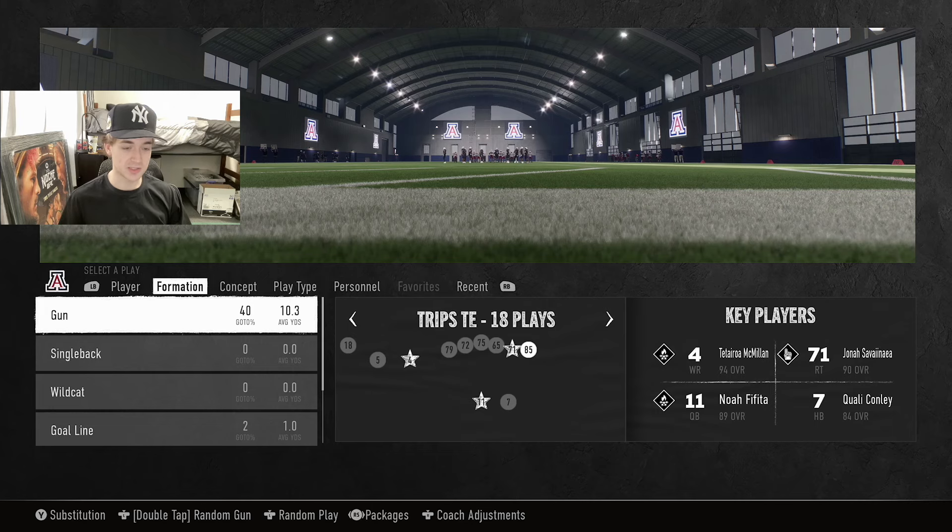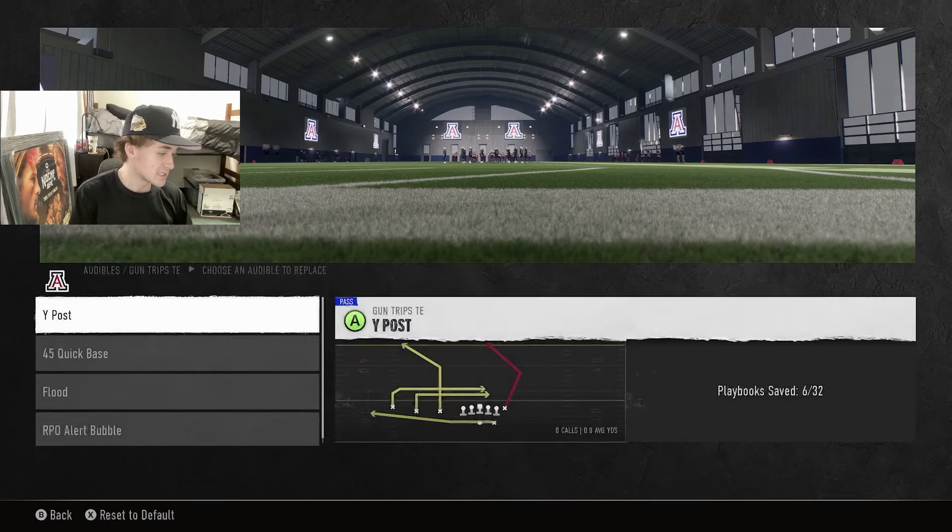We're going to start out in the Gun Trips Tight End formation, and we obviously did set our audibles. Y-Post, Quick Base, Flood, and RPO Alert Bubble. We'll come out in Y-Post, which is our stable play on the right-hand side. If you guys are new to the channel, make sure you hit that like button and subscribe. If you want more ebooks, let me know which other formations or playbooks you'd like to see.